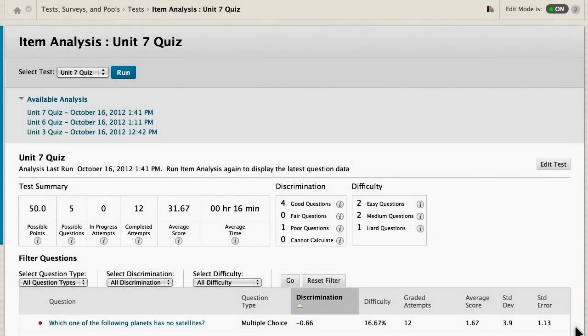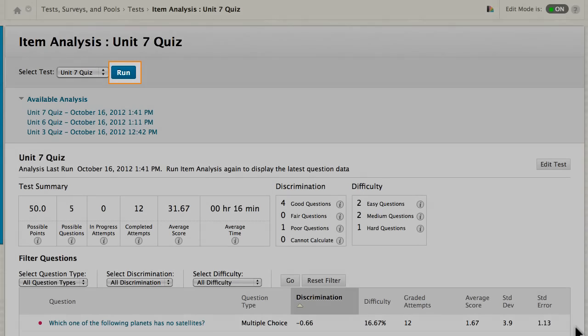To see if this change affects the question statistics, you must run the item analysis again.